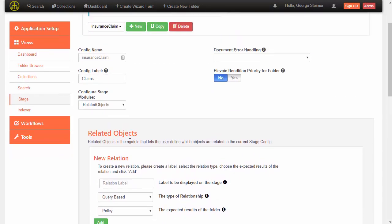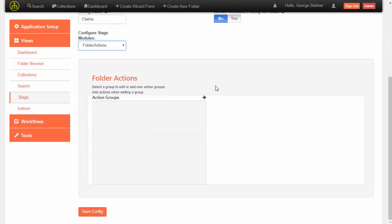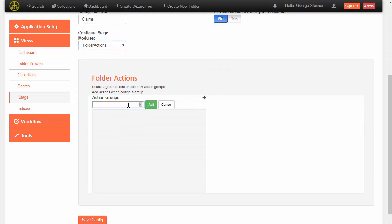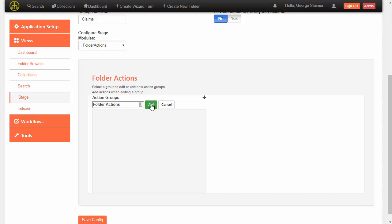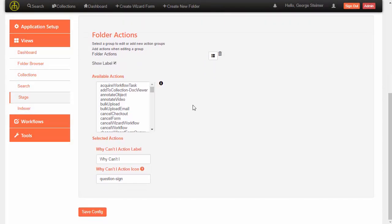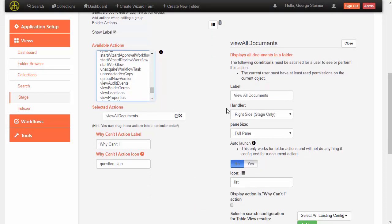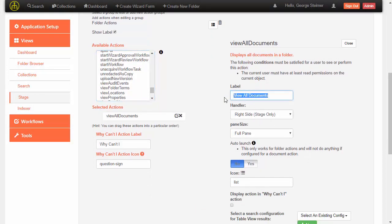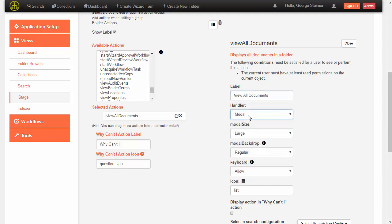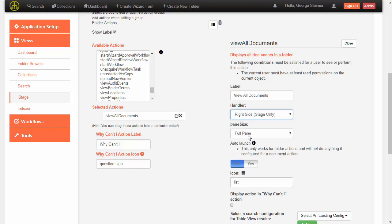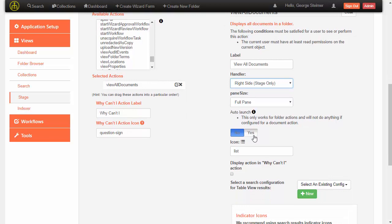You can group folder actions. We only need one group, so we'll call it "folder actions" and add it. Within here we can add different actions. The first one we're going to add is View All Documents — this is the one we want to display automatically when the folder loads. We can choose the label for it and set how we want it to display: as a modal, or in this case as right side and full pane, which is the default for this action. We want to say that this auto launches, telling the system that when a user comes into a claim folder it should automatically launch this action on the right side as a full pane action.